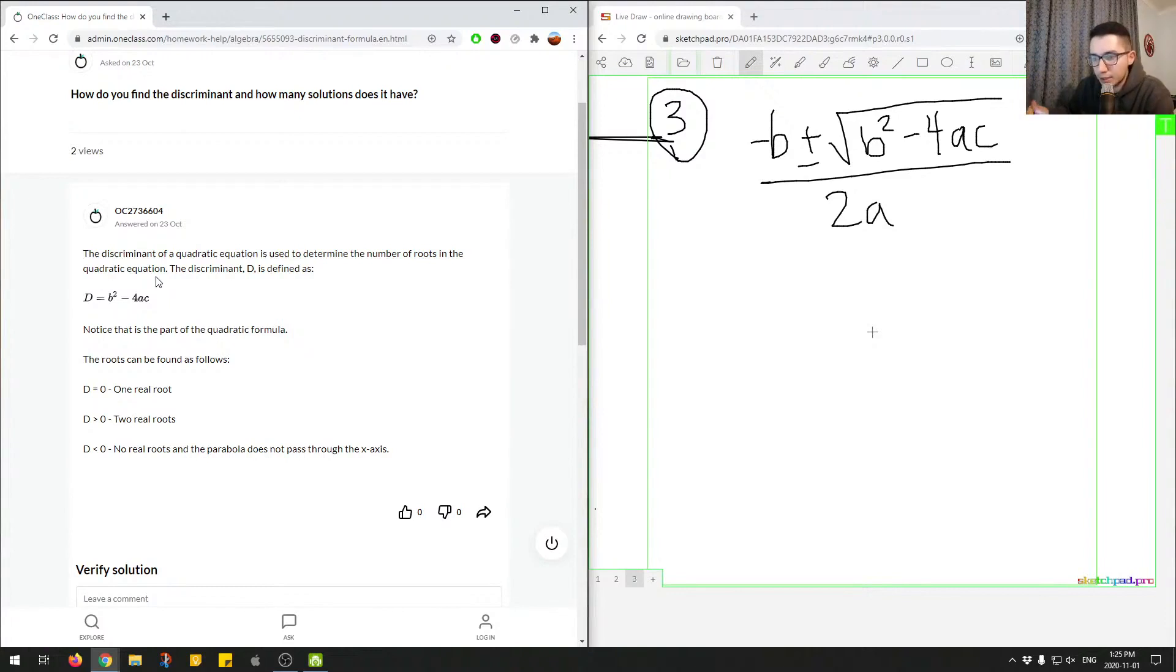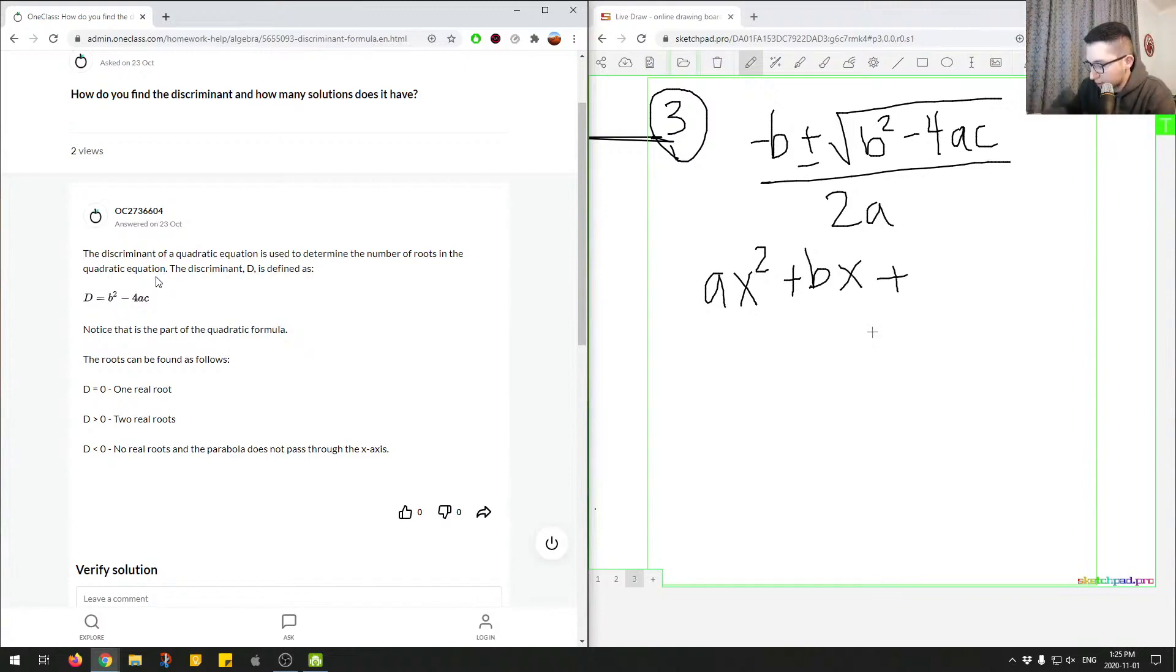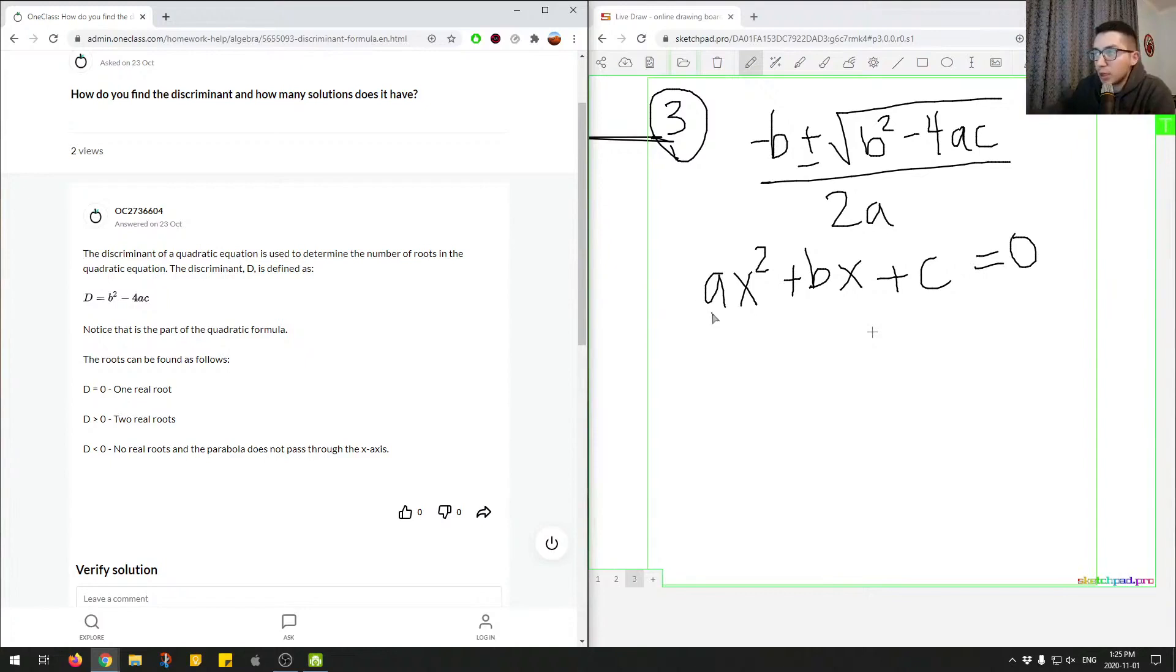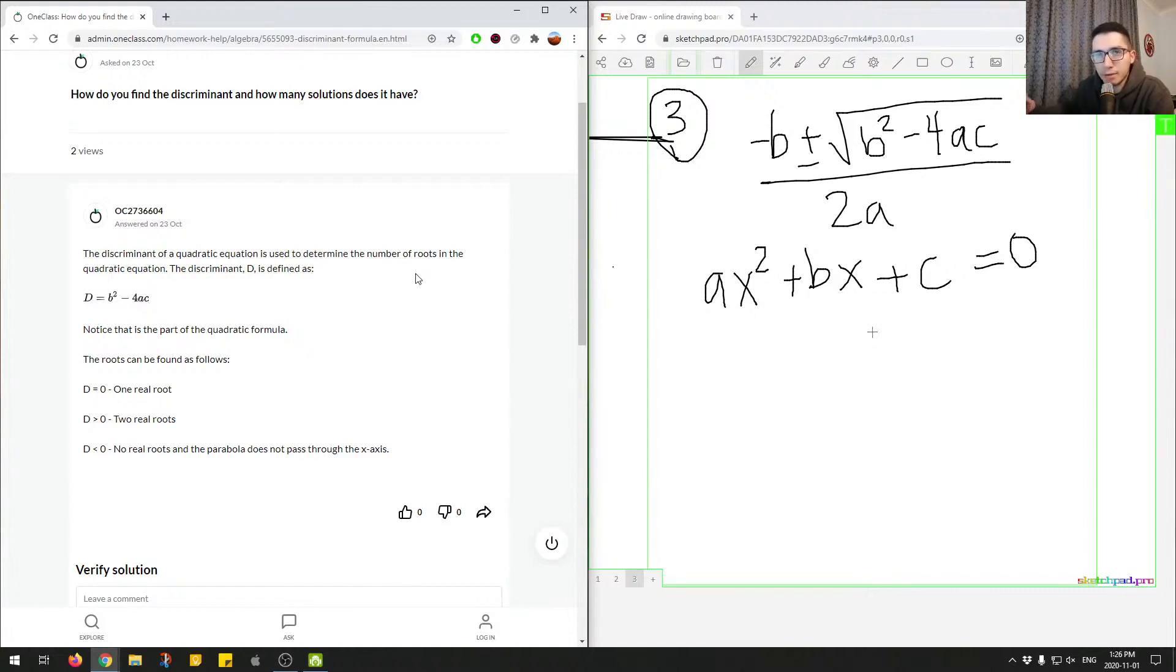And it's used to find the solutions of an equation in the following format. So if you had an equation with this format, ax squared plus bx plus c is equal to zero. Essentially, you would have to plug in the constants in front of these variables, x squared and x and the last constant into this equation to find the solutions.